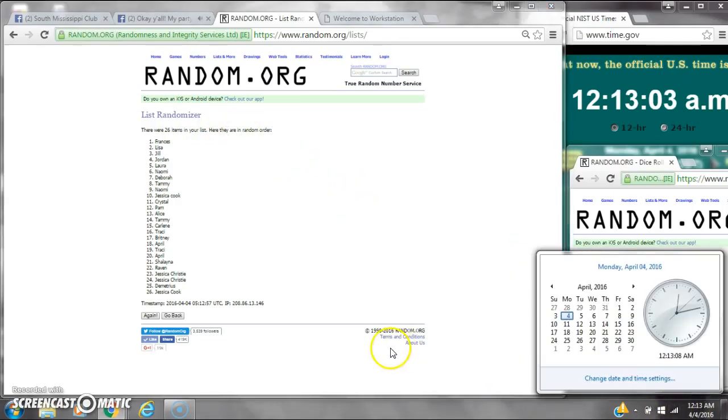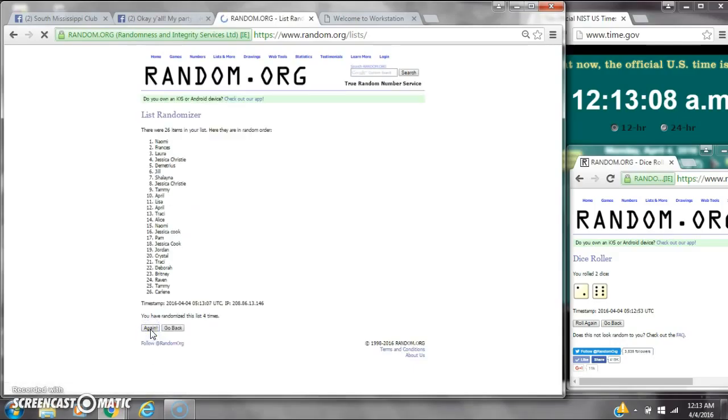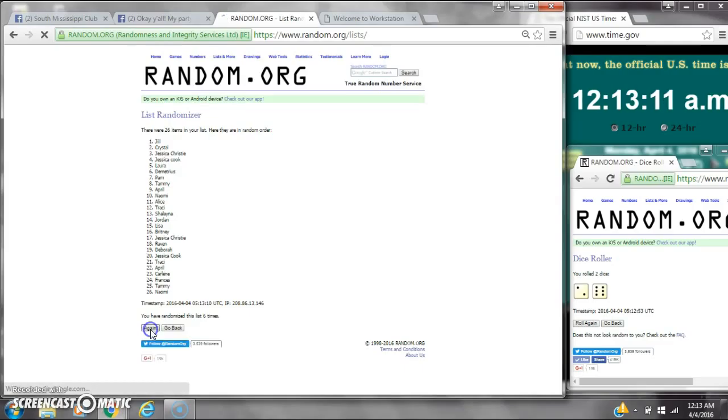Dice calls for an 8. Here we go at 12:13. It's 2, 3, 4, 5, 6, 7.